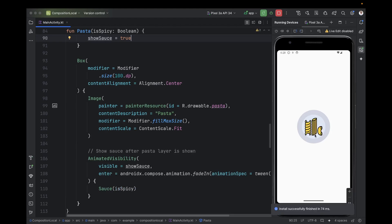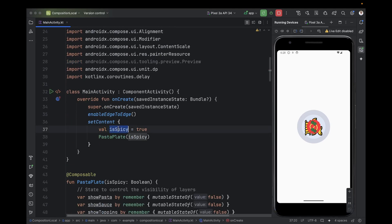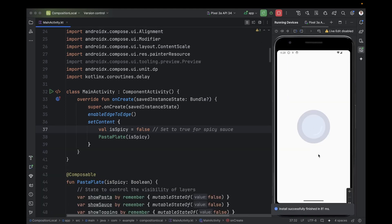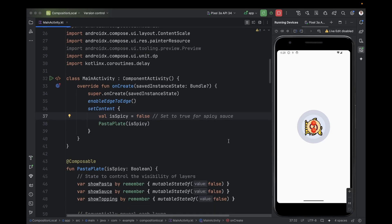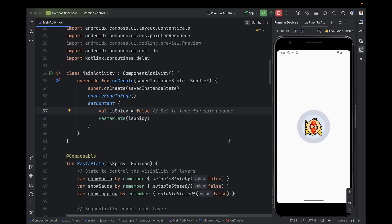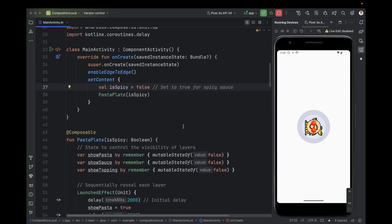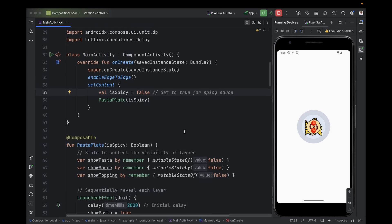Let's run and see. Now this is the empty plate, then we add the pasta, then we add the red sauce, then we add the jalapeño — because we are passing isSpicy as true. Let's try passing it false and re-run. Now it shows the empty plate, then pasta, then a white sauce, and above the white sauce we have a tomato. So this demonstrates the issue of passing the value through all composable functions.